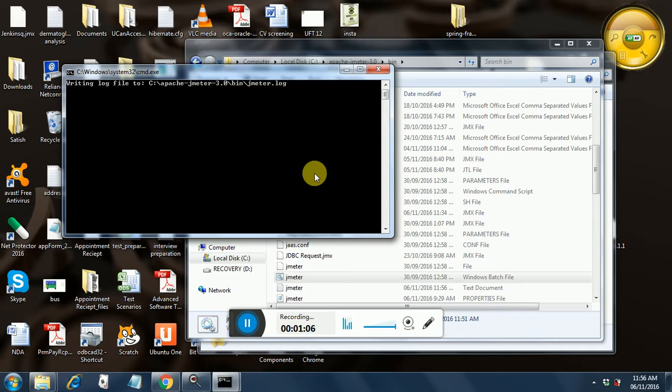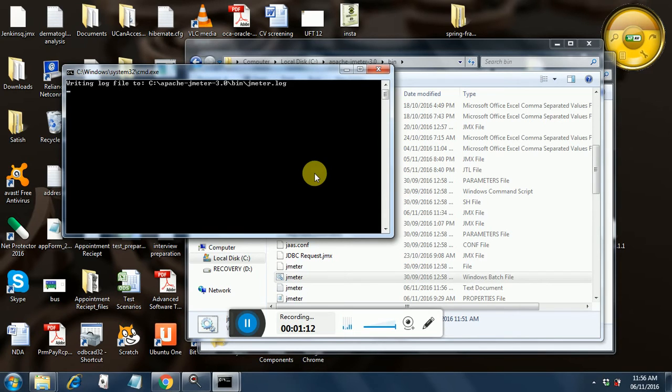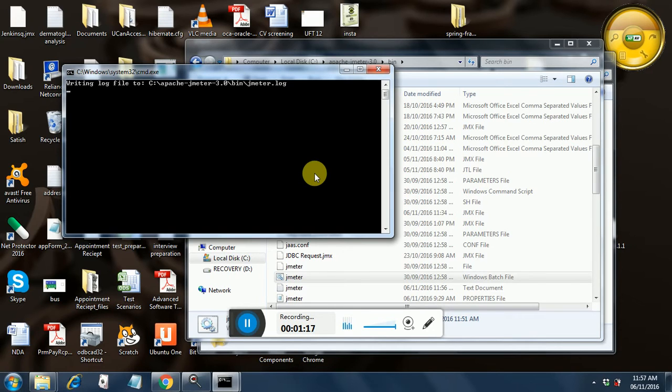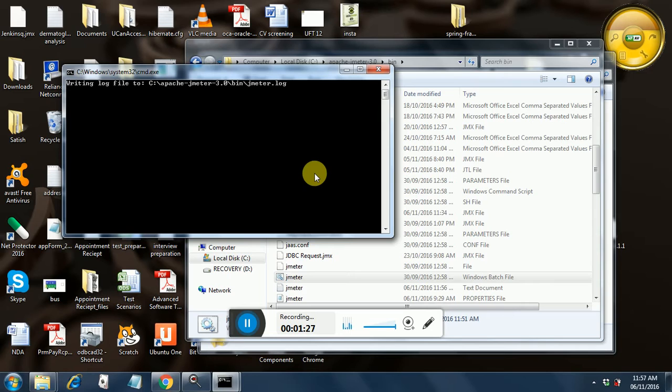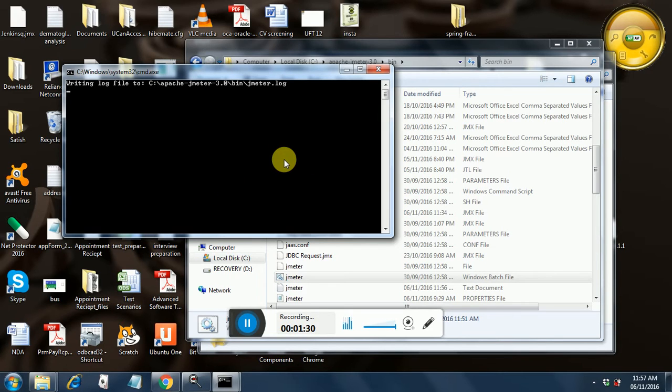It's always advisable to open it through JMeter.bat instead of Apache JMeter.bat because opening through JMeter.bat will open a console window for you. If you have any system.outs to display, then it will get displayed in the console window. So this one is the console window that I am talking about.